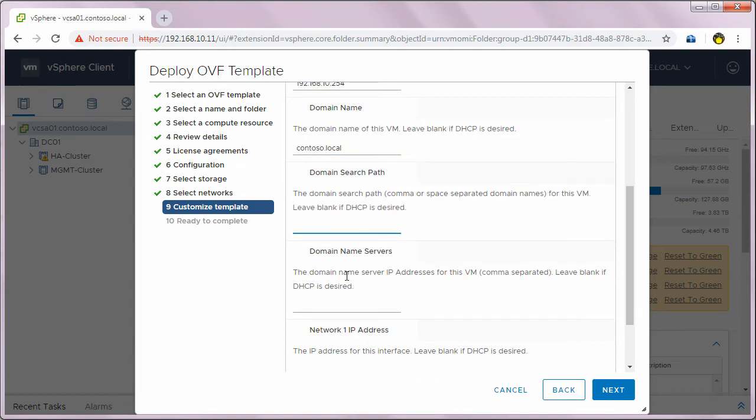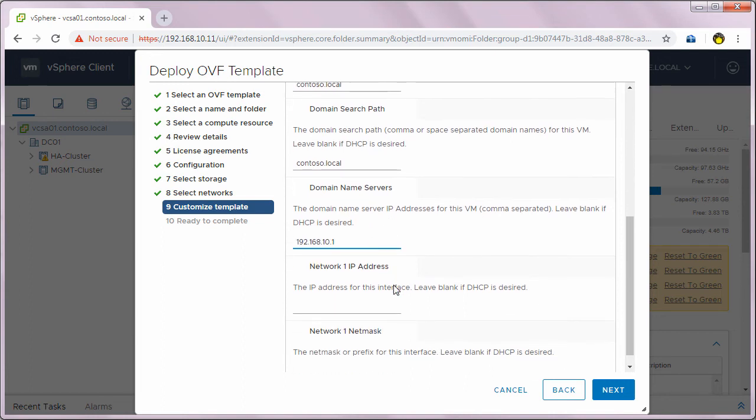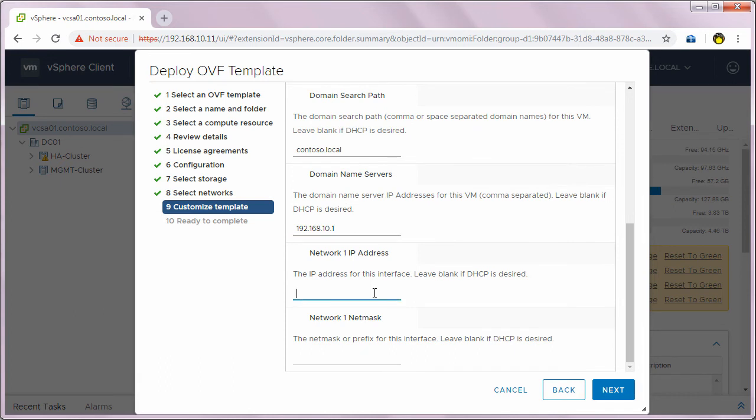Under networking properties, I will specify the default gateway which is 192.168.10.254 and the domain name contoso.local. The domain search path is also contoso.local and the domain name servers which is my DNS server, 192.168.10.1.